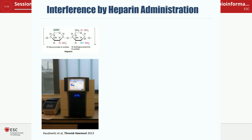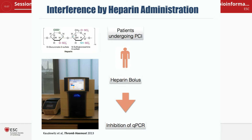One caveat in measuring RNAs is that all patients undergoing coronary angiography receive a bolus of heparin. Most of you know that heparin inhibits the QPCR reaction because heparin is one of the most negatively charged molecules we know. What people were less aware of is that even a single bolus of heparin given systemically can really alter your QPCR measurements of circulating microRNAs. If you're working with plasma samples from patients undergoing PCI, you need to take into consideration that these patients had a heparin bolus, and without heparinase treatment, your QPCR data will not be reliable.